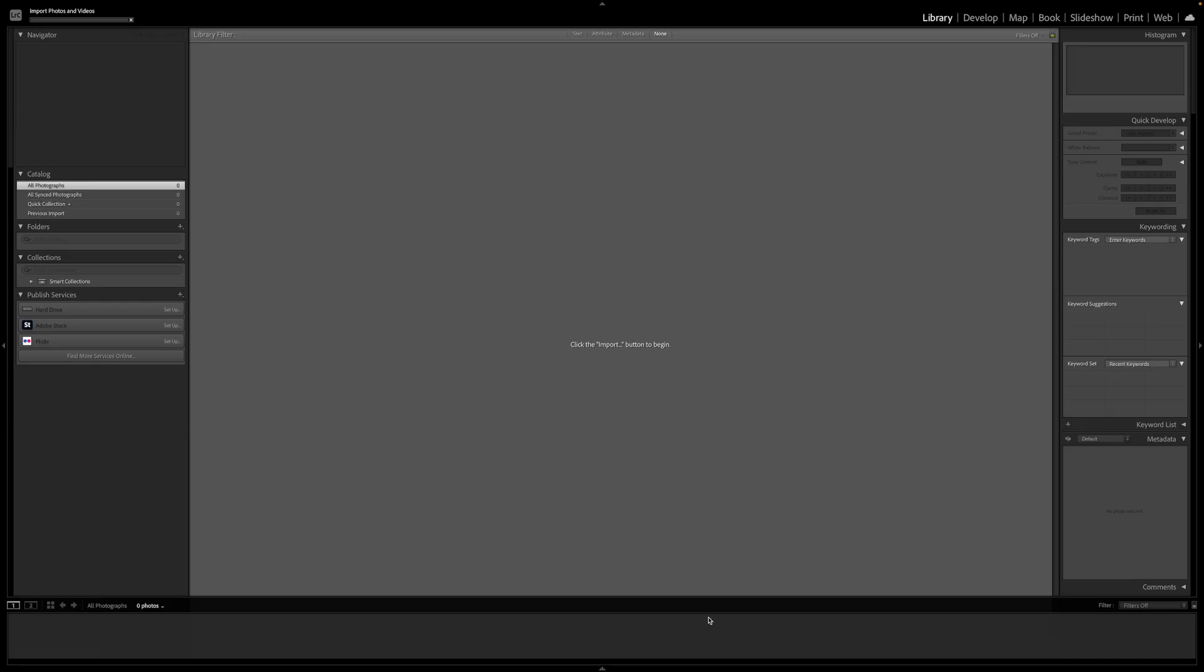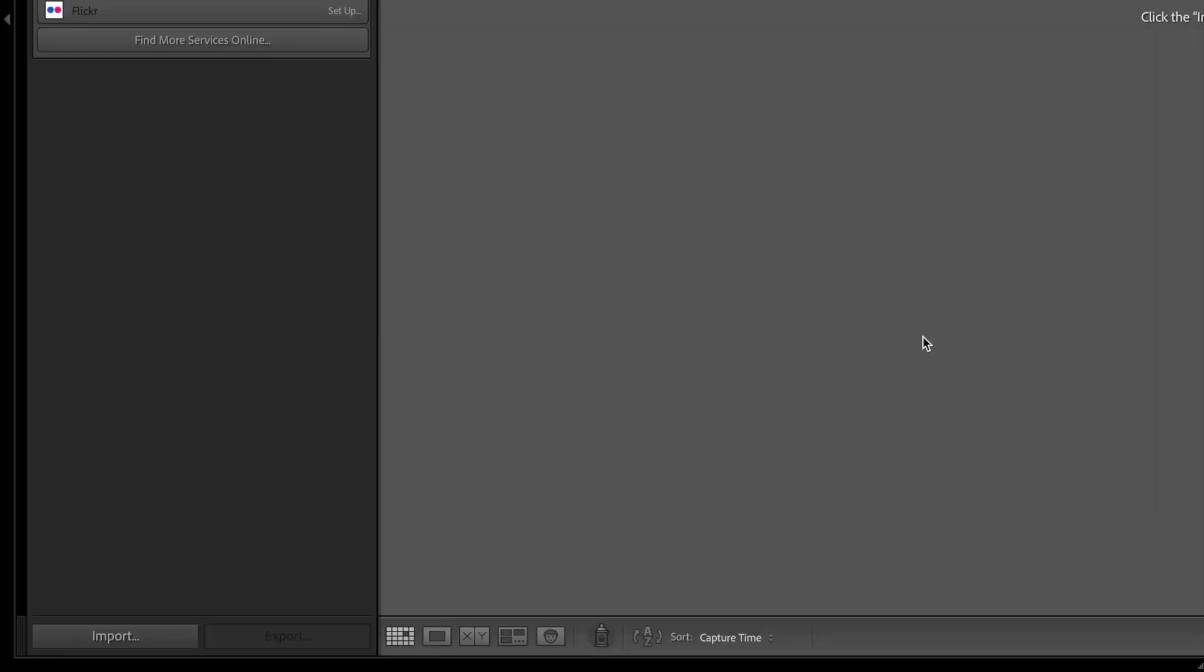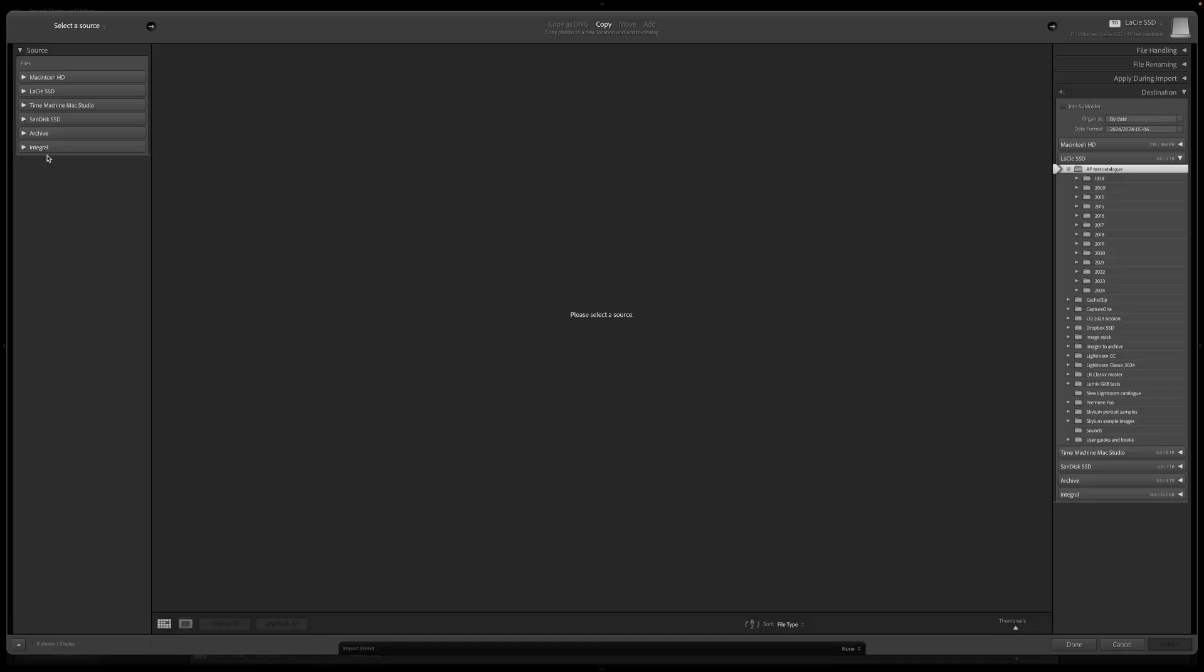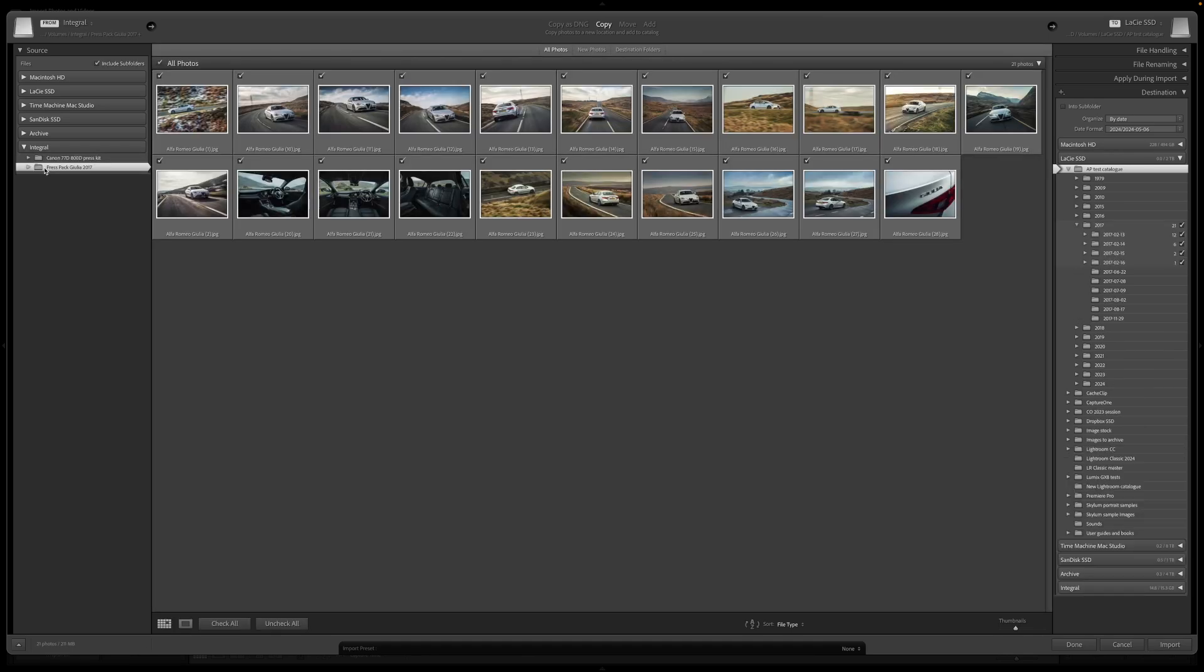Alternatively, if I plug in a flash drive, an external drive, or want to import images from folders already on my computer, I need to click the import button manually. It's in the bottom left corner. Now I need to navigate to the folder or drive containing my images.